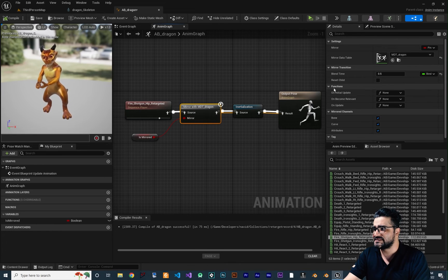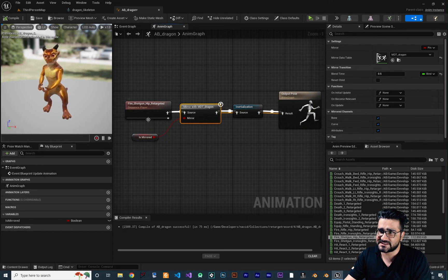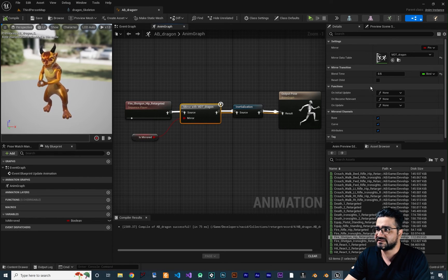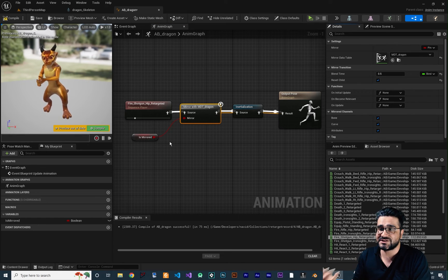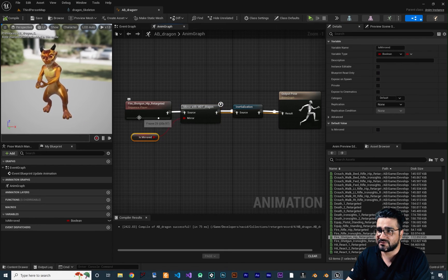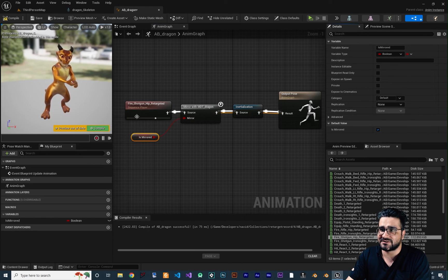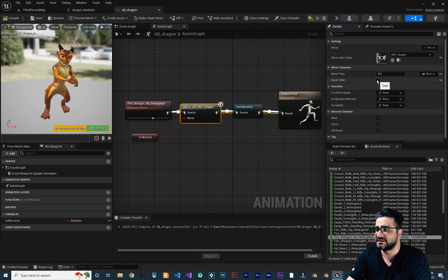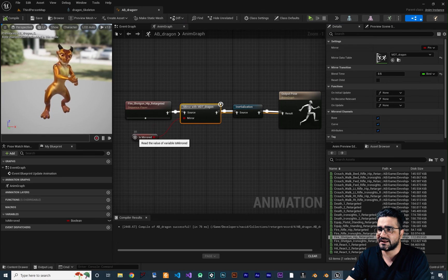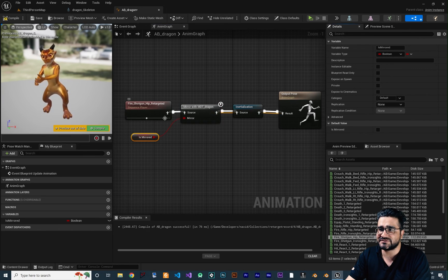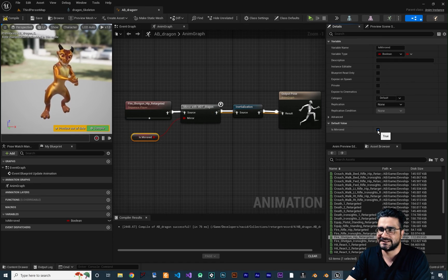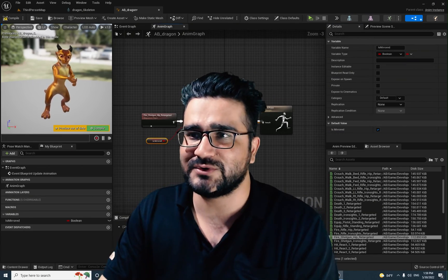There is another property. If you click on Mirror with MDT Dragon, you can see Reset Child. What this means: the animation is playing from start to end and loops. If we tell it to reset the child when the mirroring changes — compile and watch — whenever we change the Is Mirrored variable, it will start from the beginning and reset the animation. If you tell it not to reset the child and compile, you can see it continues playing the animation without resetting. Everything works great.